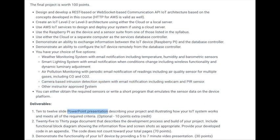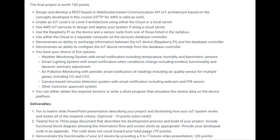In terms of the deliverables, the PowerPoint presentation and the project report are both included in my submission, and this is the video presentation. Thank you very much for your time.